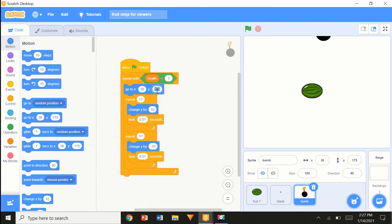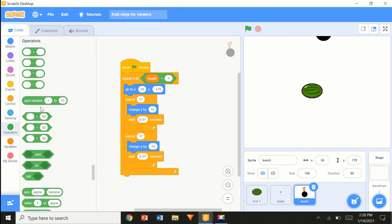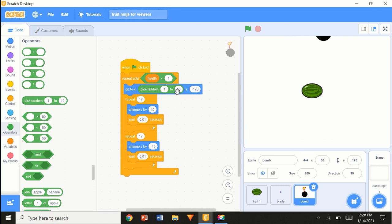Go to x: y equals minus 176 — same height as the fruits where they start bouncing up. Pick random minus 220 to 220 for the x, so we get a nice random spread.